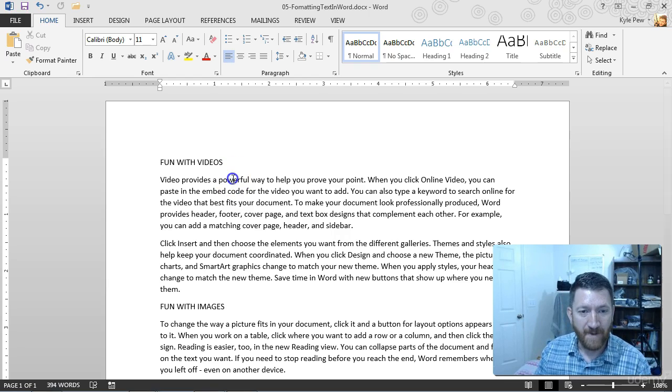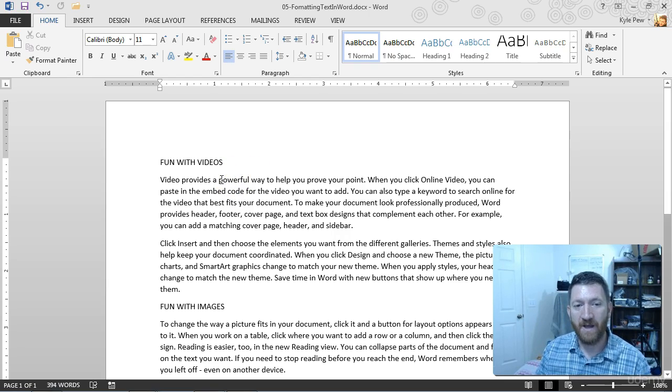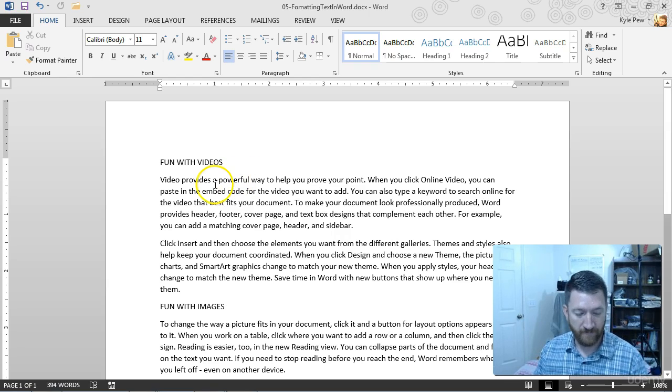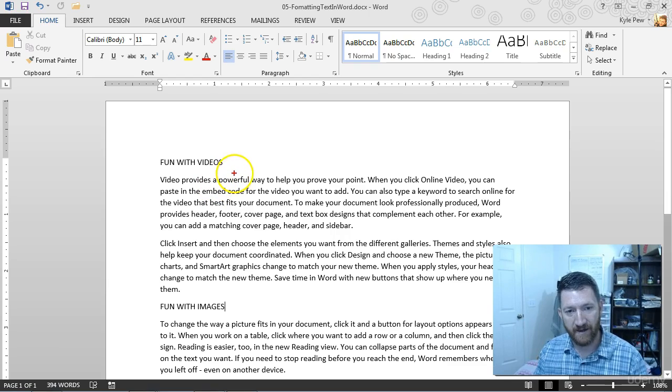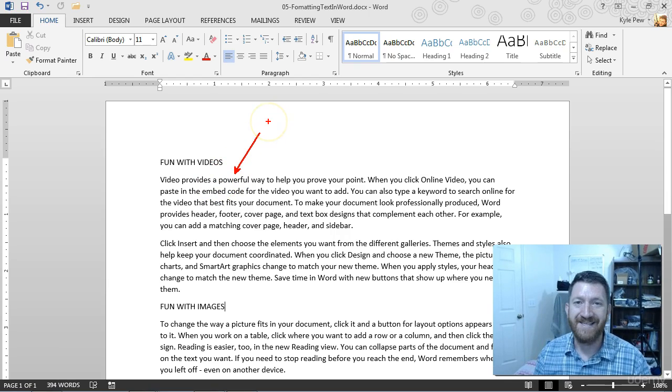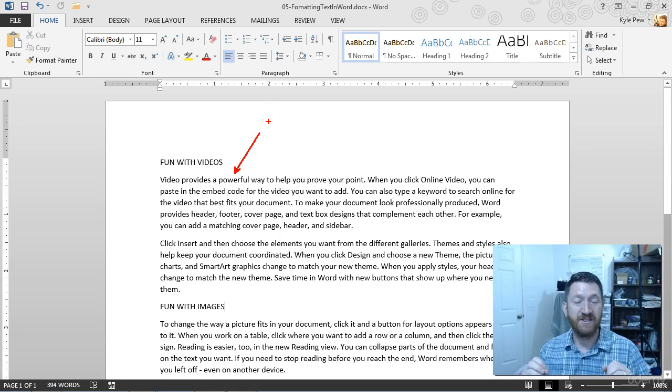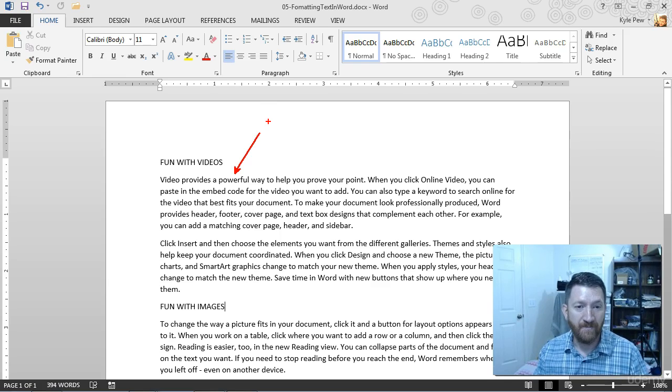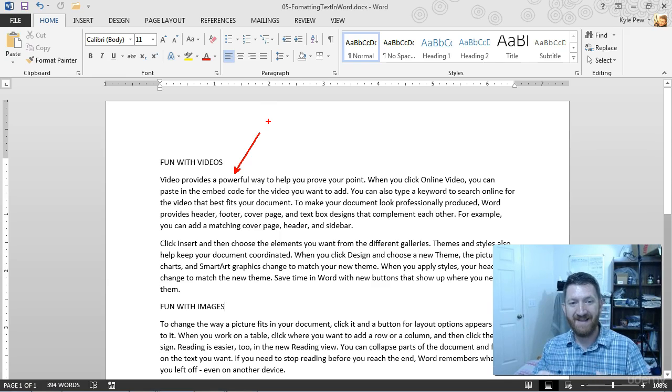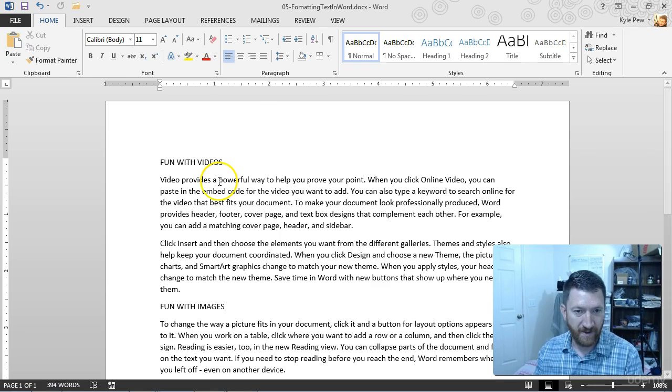So for example, I want to take this word powerful right here. I want to take that and I want to make it bold. I want to change its color. I want to do something to make that word stand out.